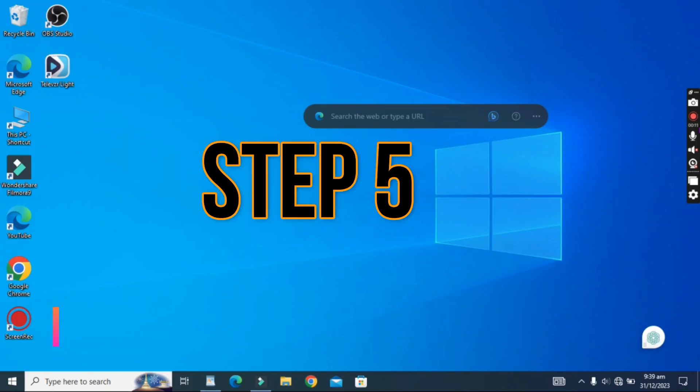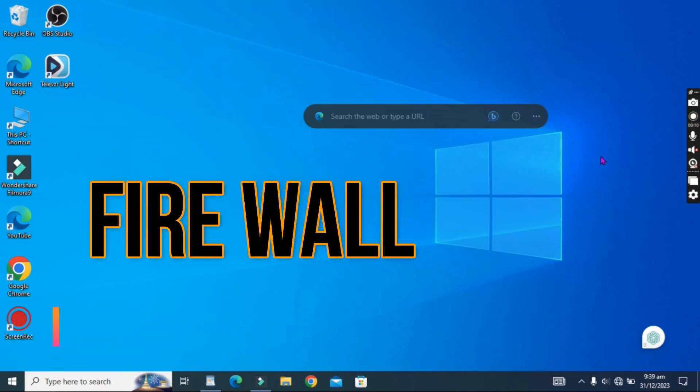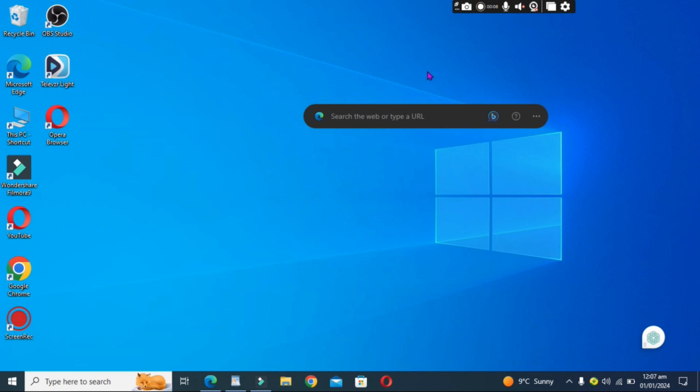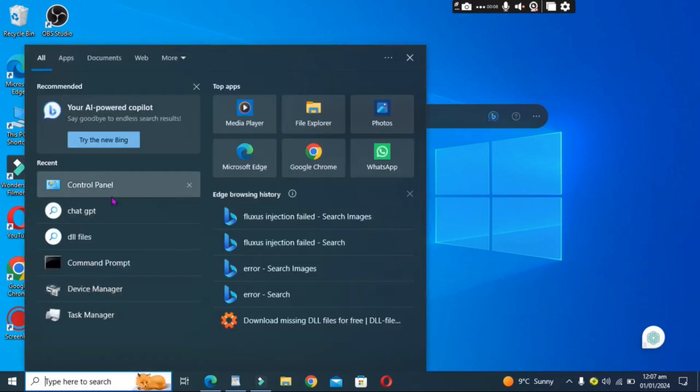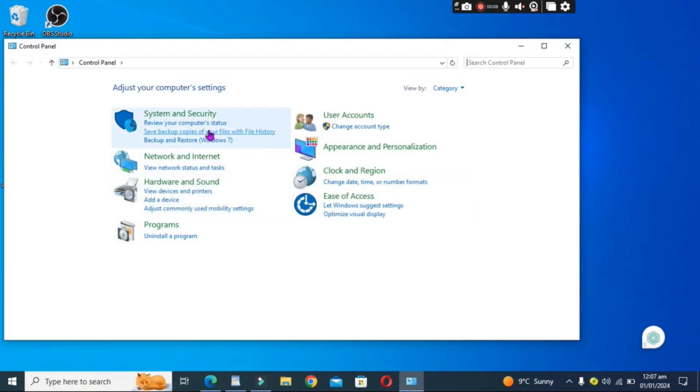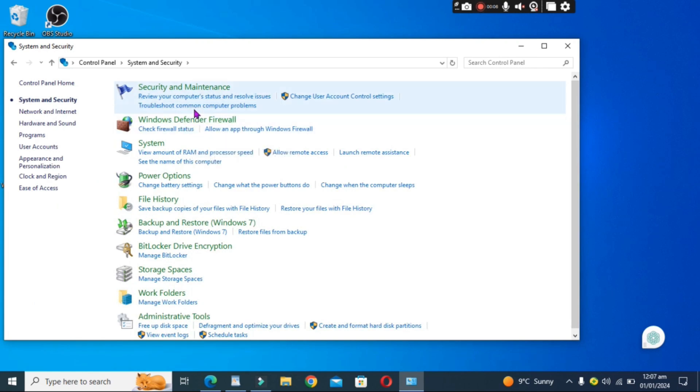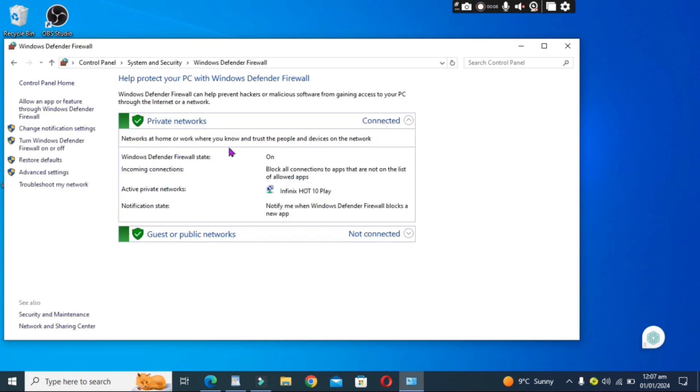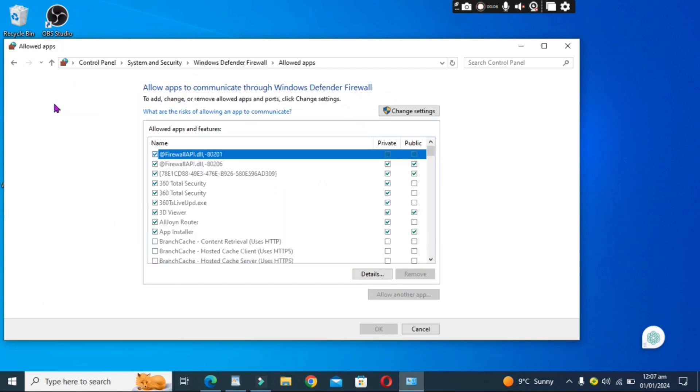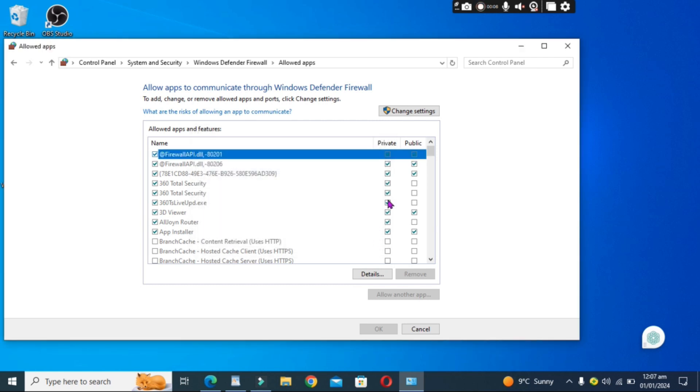Step 5: Disable Windows Defender Firewall. Windows Defender Firewall can interfere with the injection process. Therefore, it would be best to disable it. Go to the Control Panel, click on System and Security, and then select Windows Defender Firewall. Choose turn Windows Defender Firewall on or off, and select Turn off Windows Defender Firewall for both private and public networks.